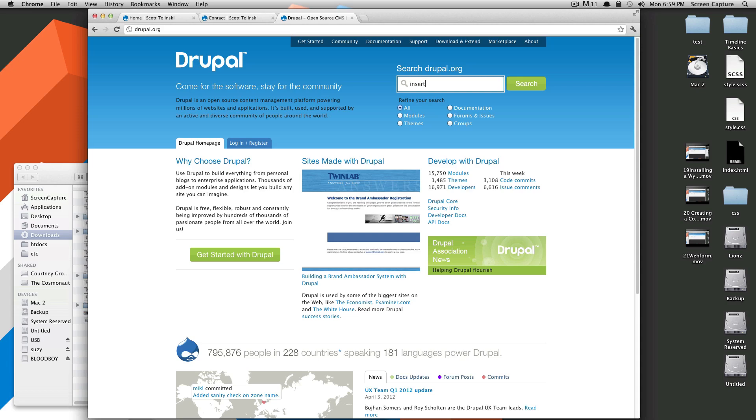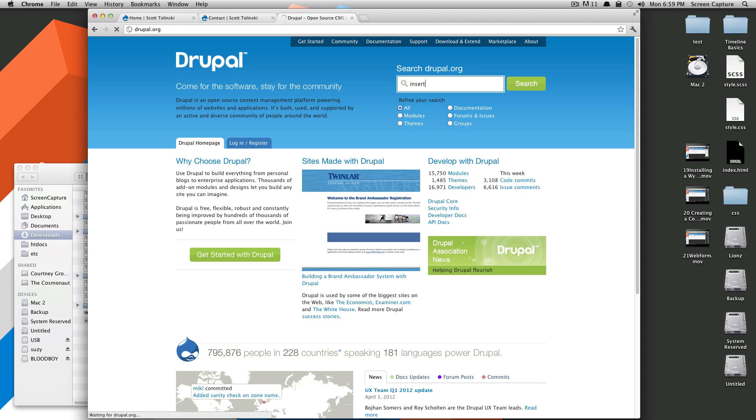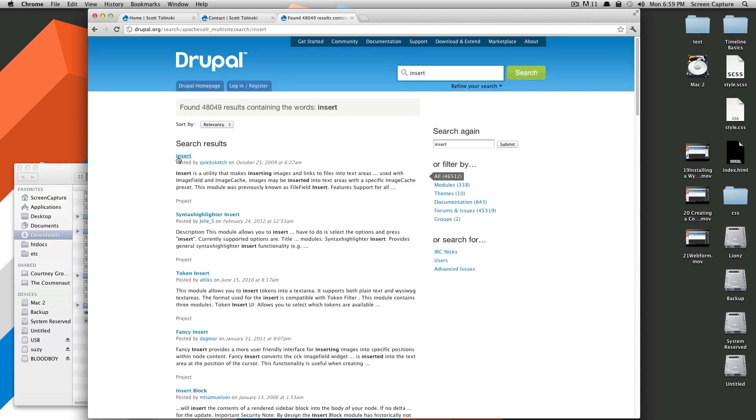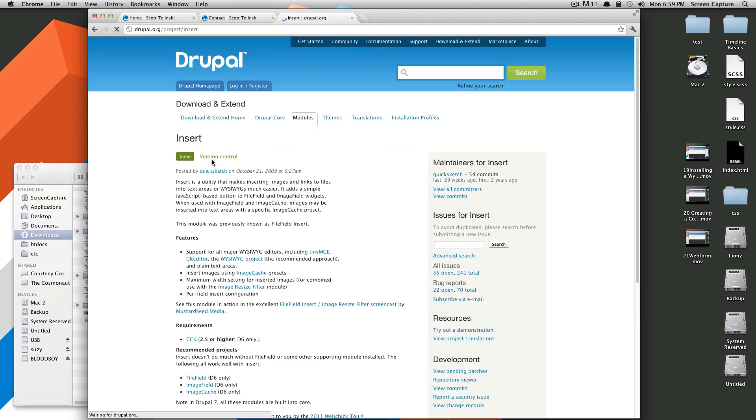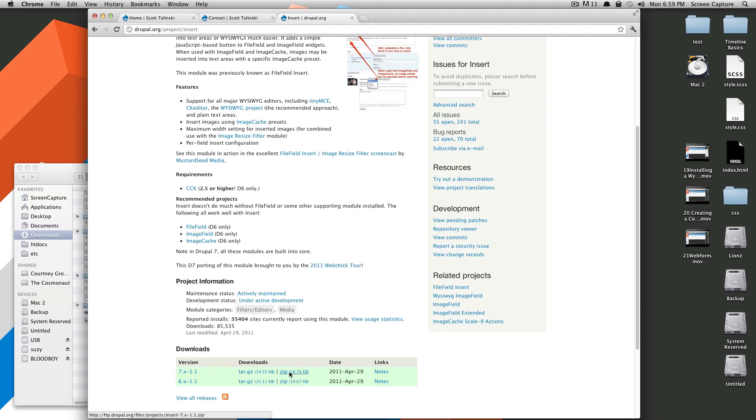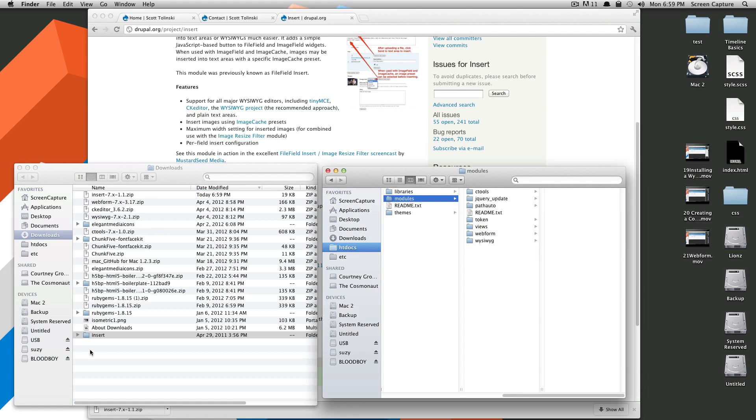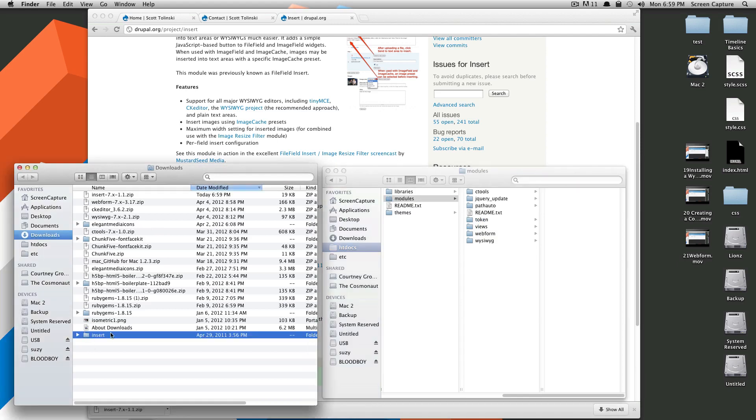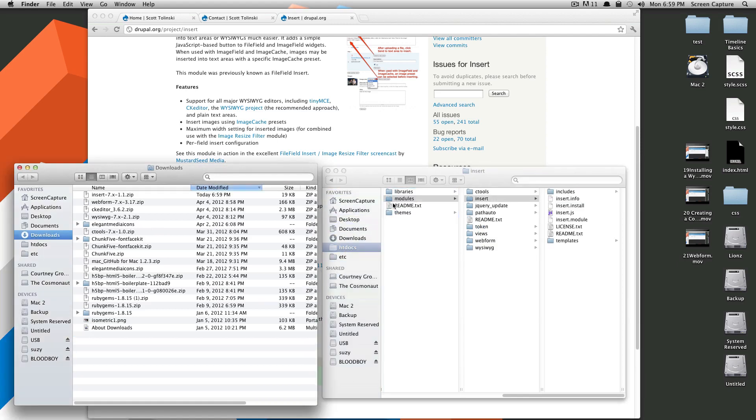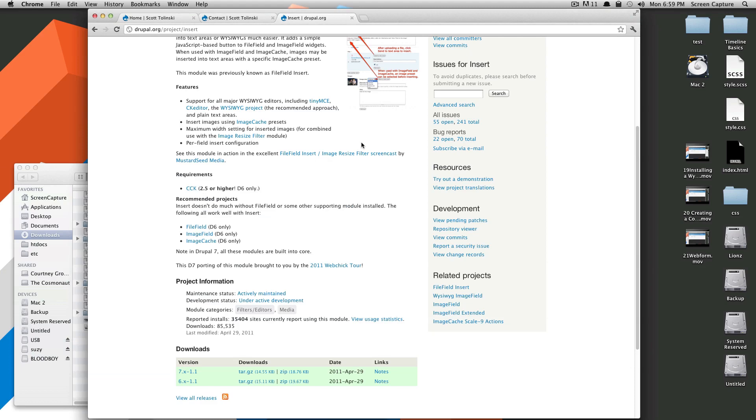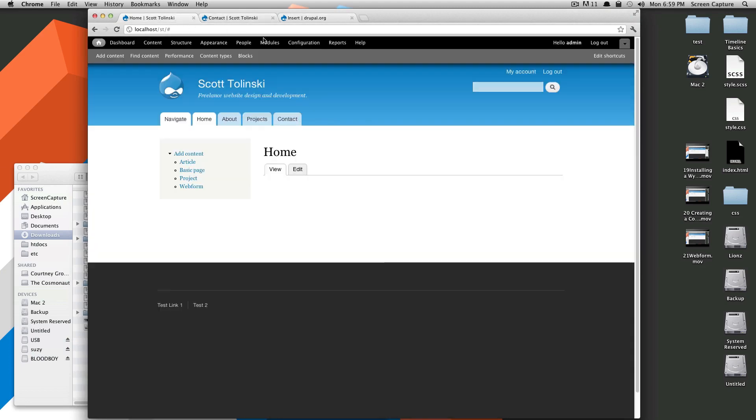So before we get into that, let's download the module Insert. Search Drupal.org for it. Let's grab the latest one. And if you need help installing modules, you can always check out the How to Install a Module screencast that we did.